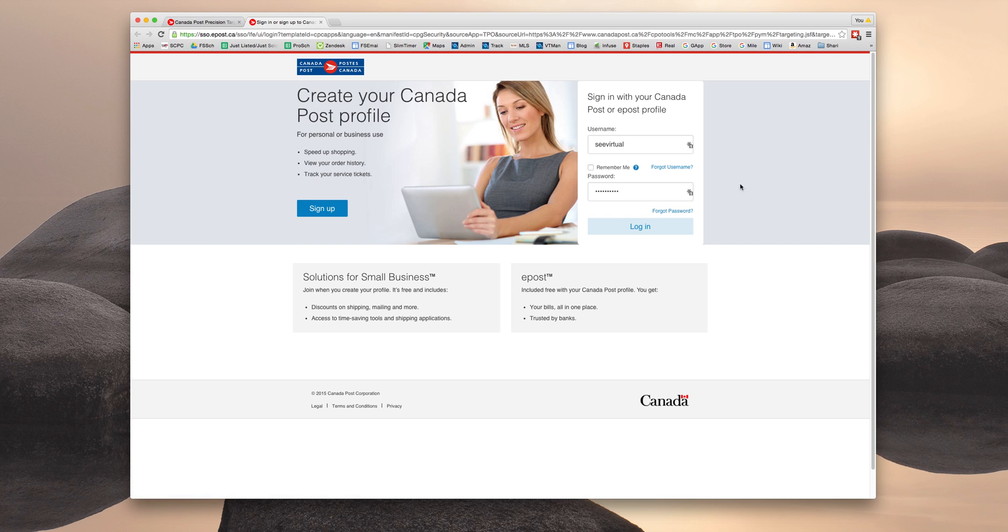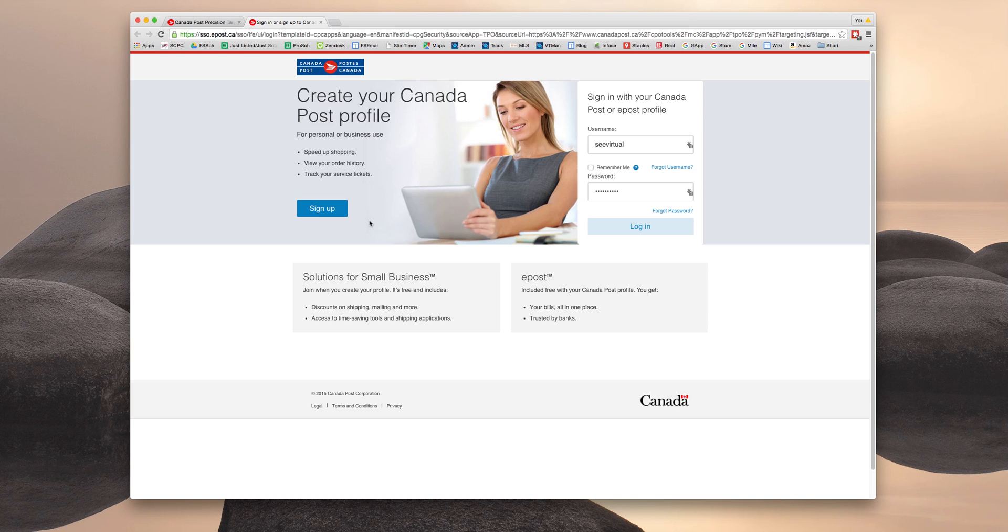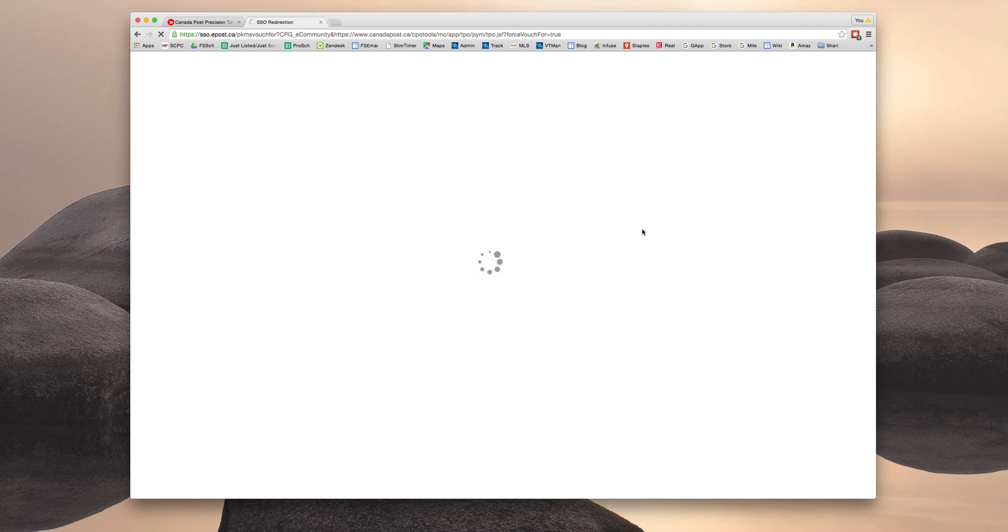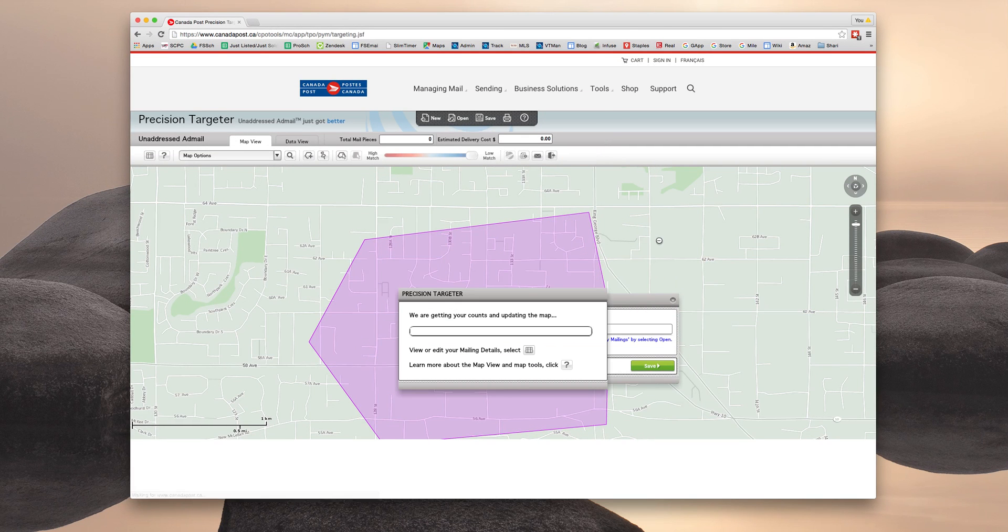And it's going to ask me to sign in. So at this point, you would either have to sign up and create your own profile, or if you've done this before, you can just log in. So I'm just going to log in. And it's just going to take a minute and get me to where I need to go.